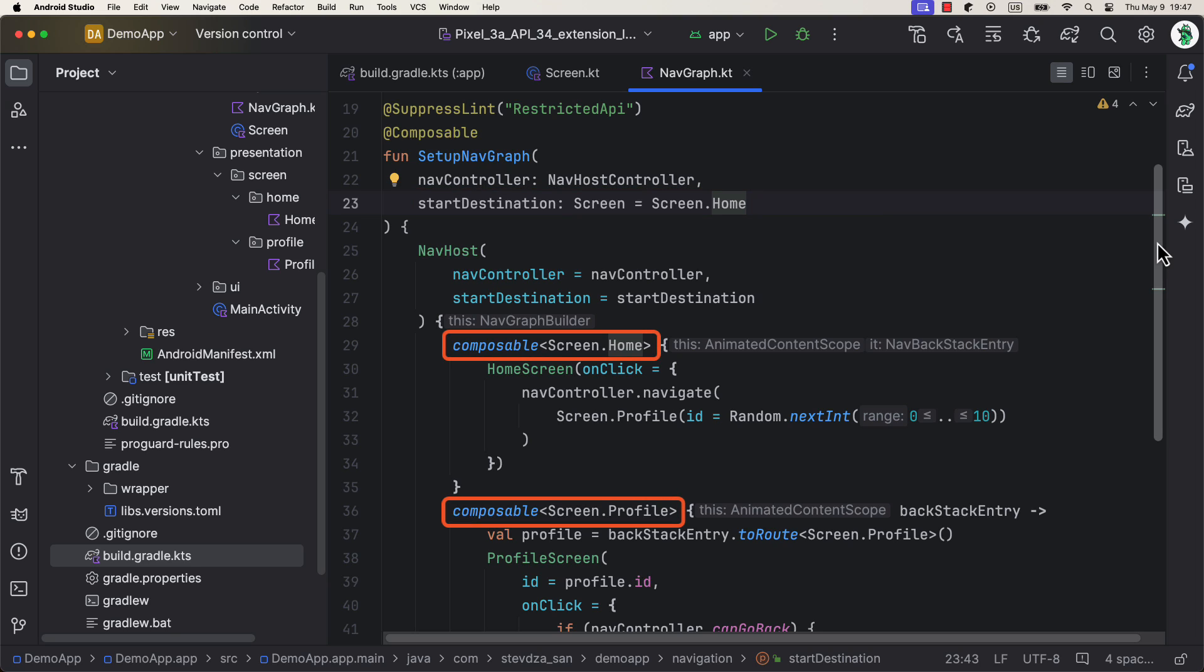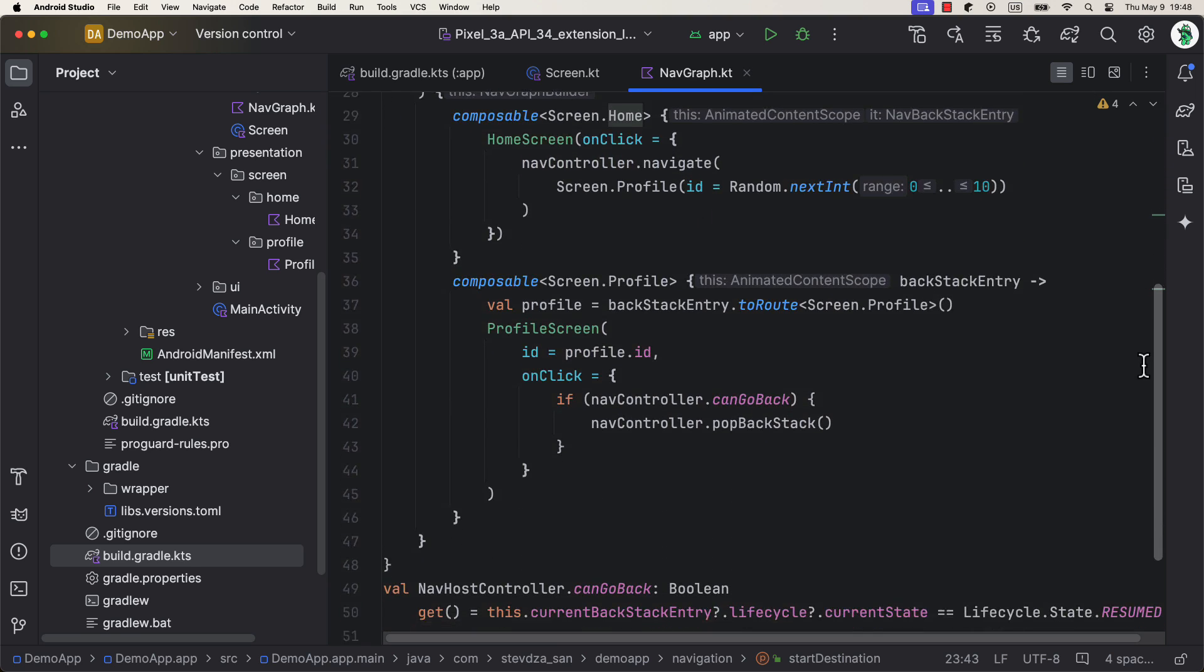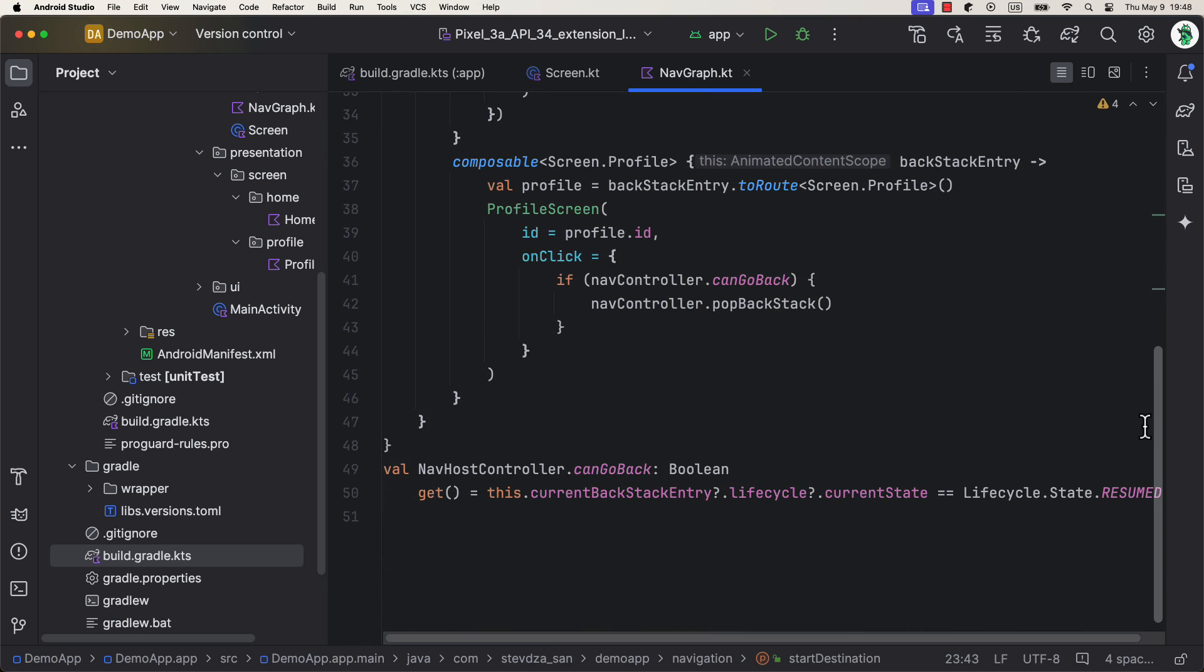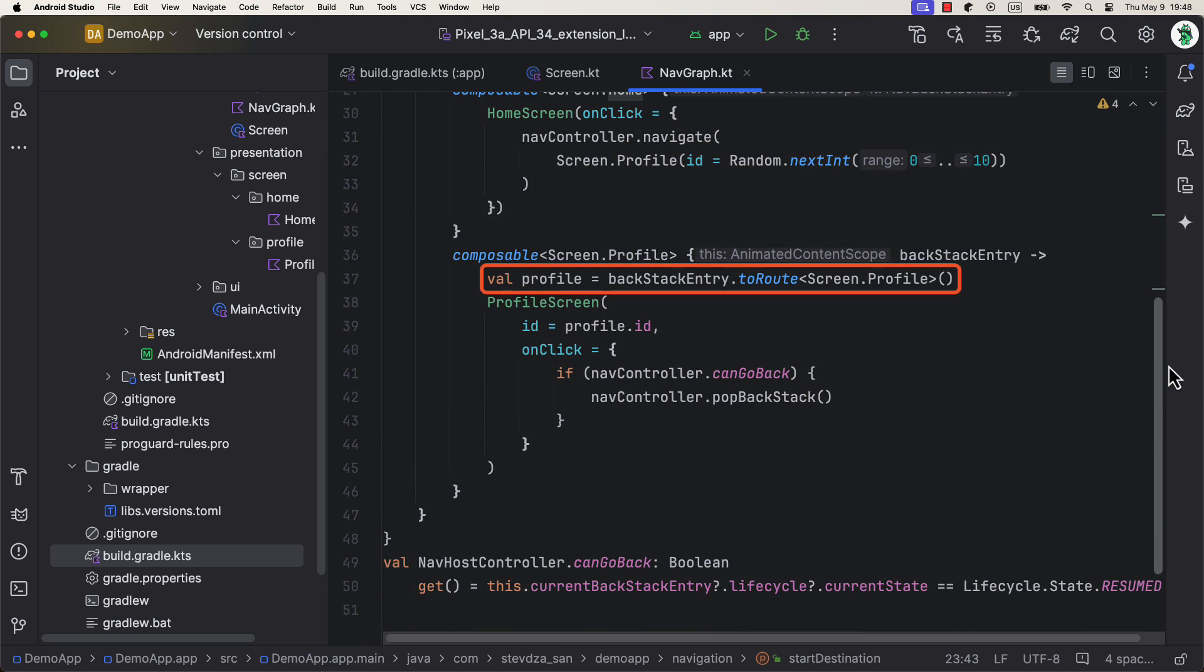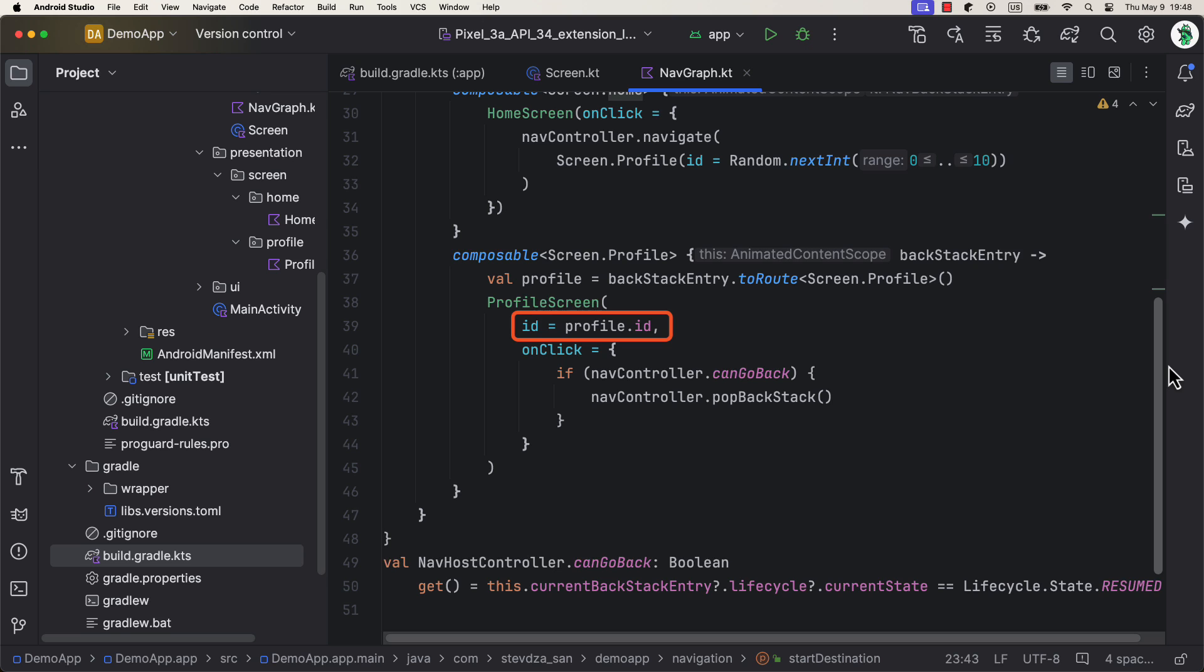Then, when defining destinations in this navigation graph, we don't need to add the string routes or explicitly declare nav arguments. Instead, we just declare the screen type and that's it. When retrieving an argument, we can use backstack entry's toRoute function, which allows us to extract the whole screen object and just grab its parameters that we have passed. Pretty convenient.